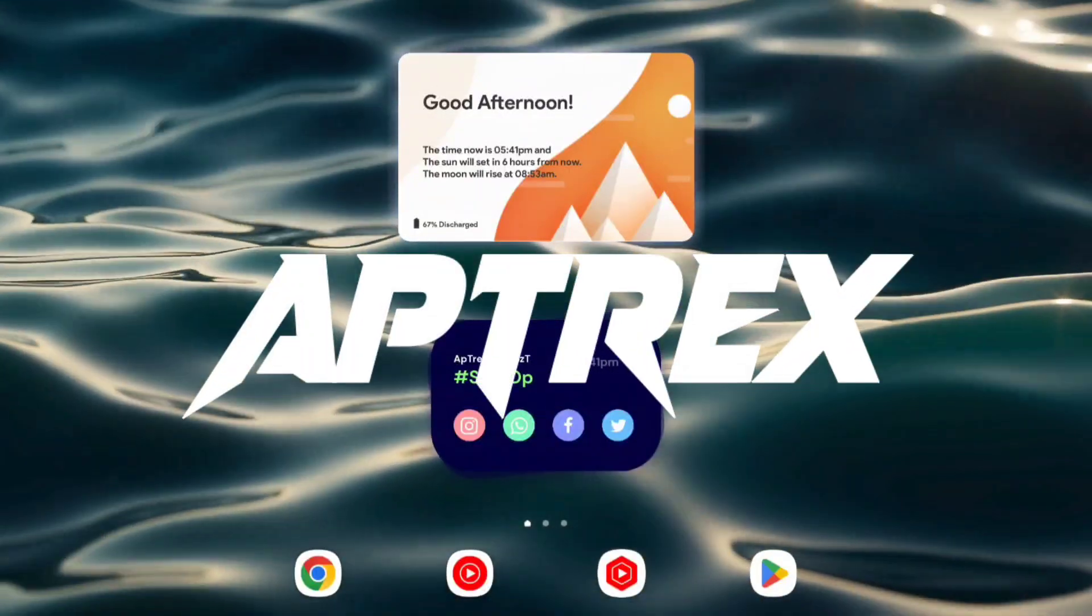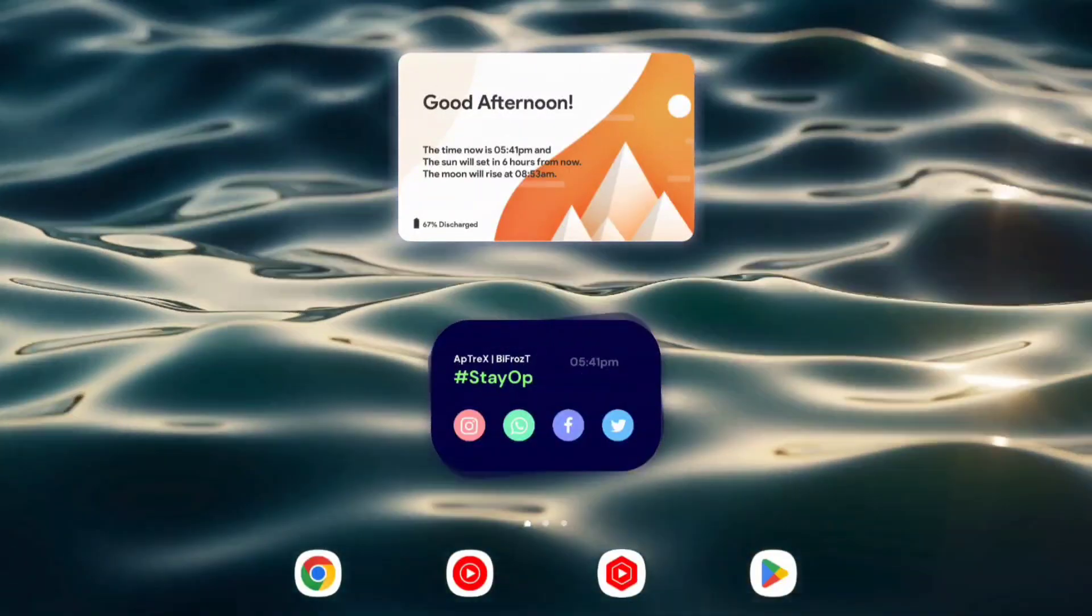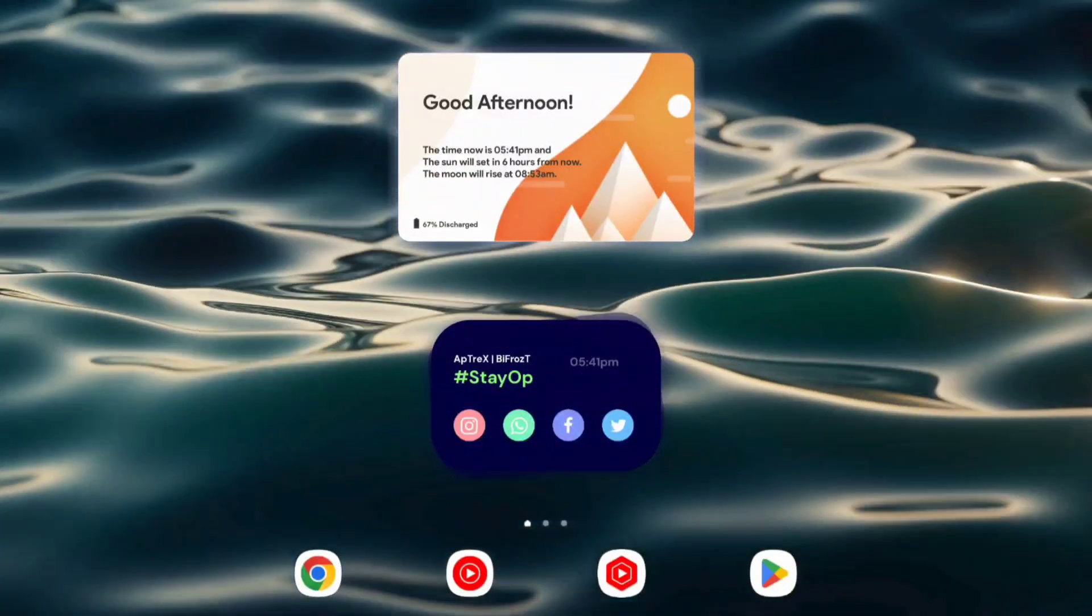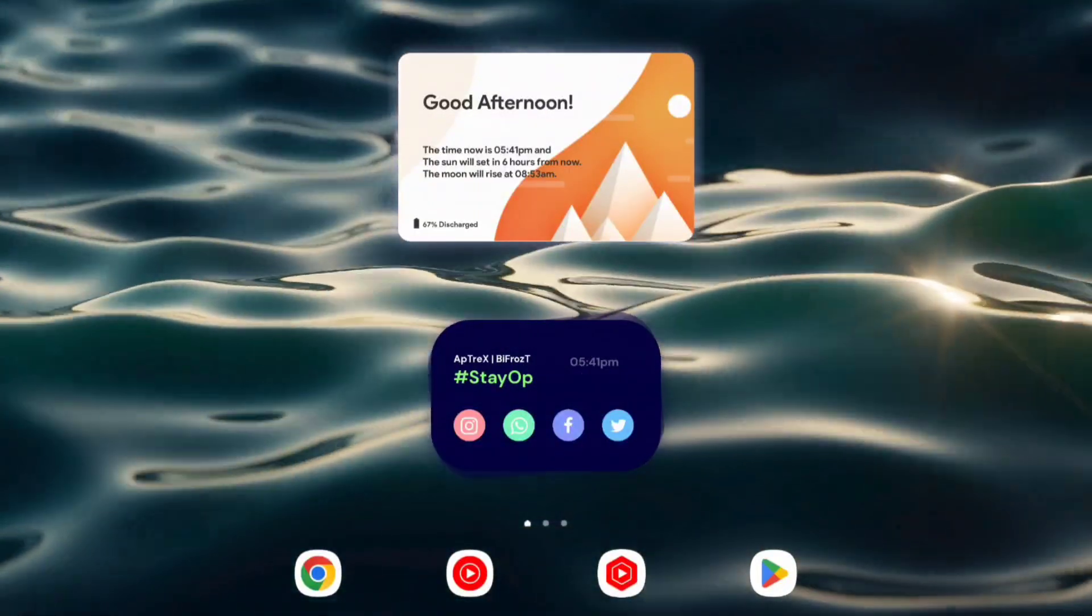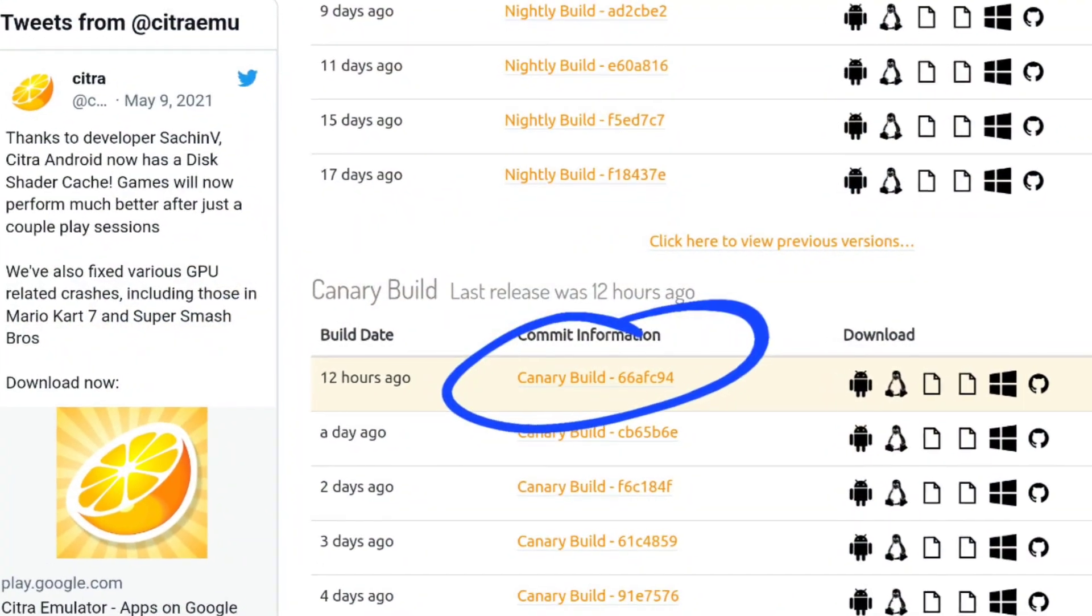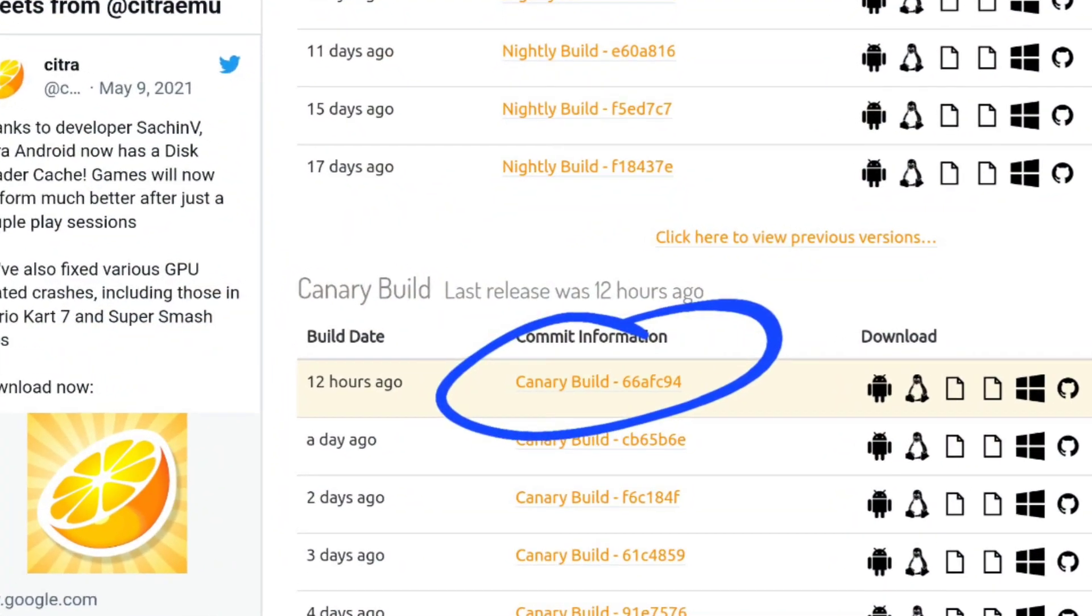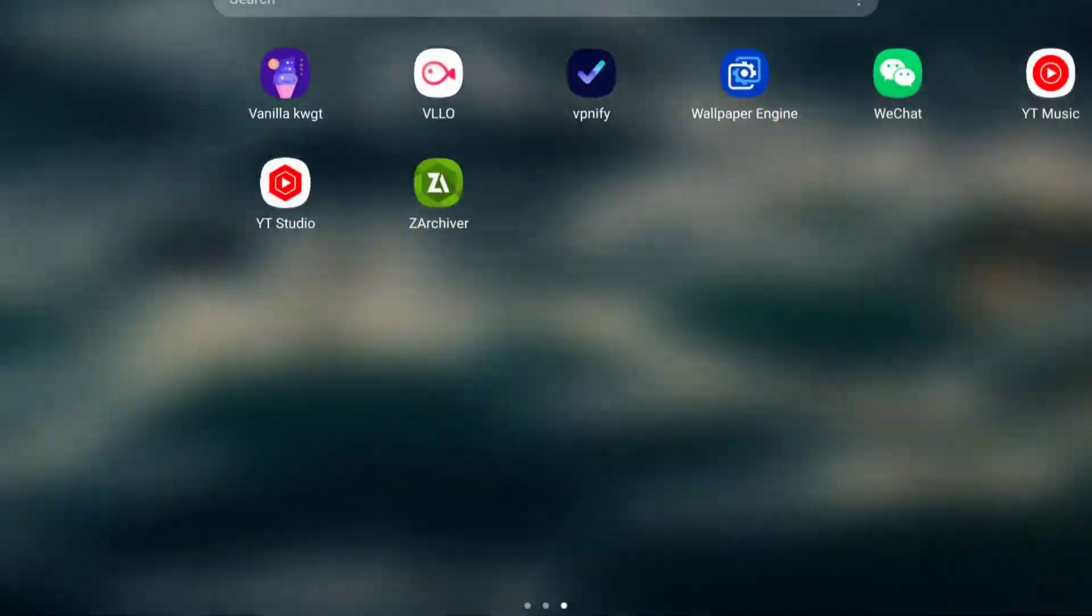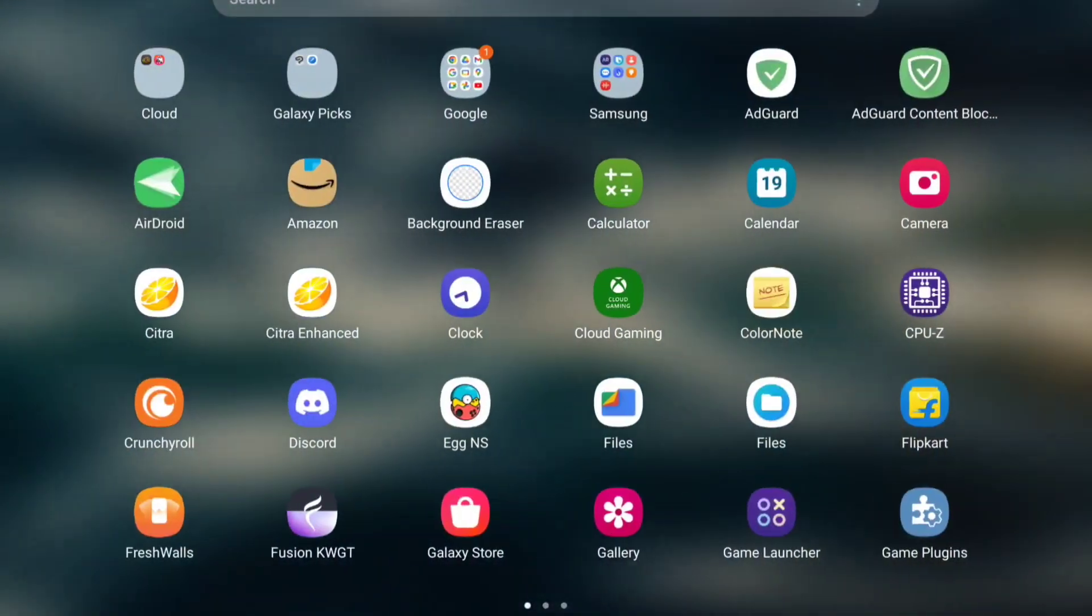Hello, what's up guys, this is Aptrix here. Welcome back to another video. Today we'll be taking a look at the brand new Canary builds of Citra emulator Android, the official Citra version.